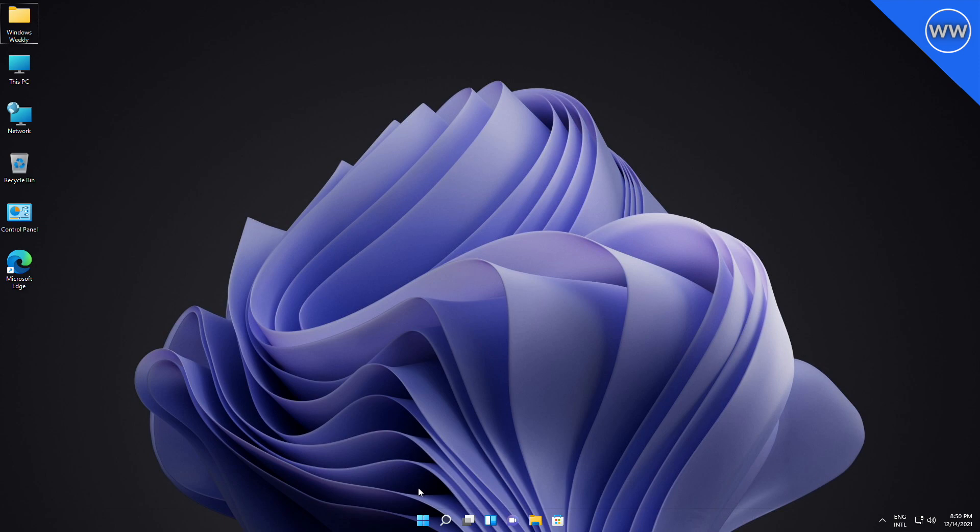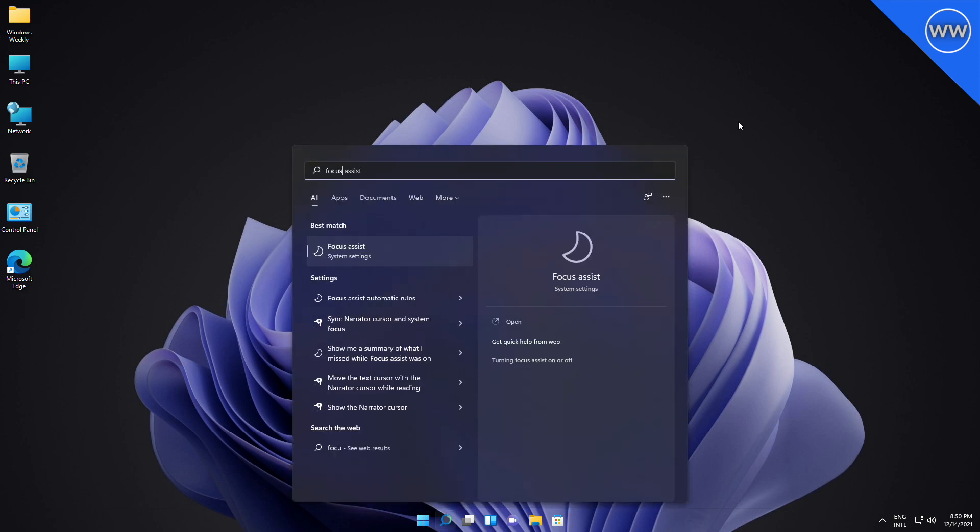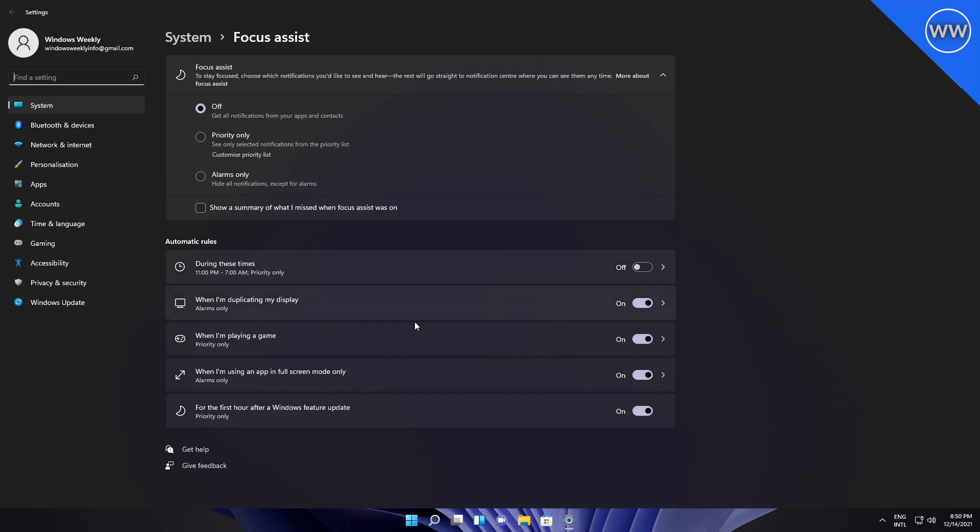With this build, you can now choose whether to turn on focus assist for the first hour after the Windows feature update. To turn it on, go to Settings, System, then Focus Assist. From the automatic rules section, you can turn it on or off.